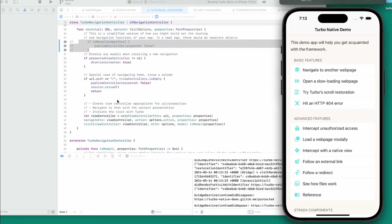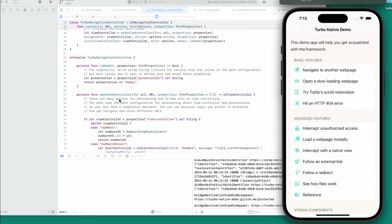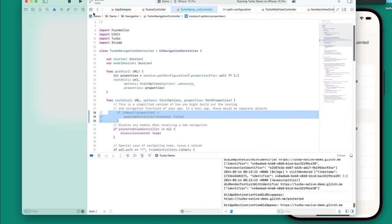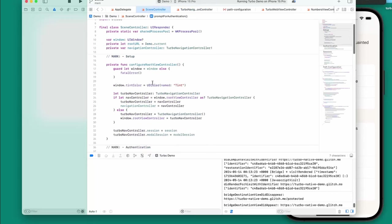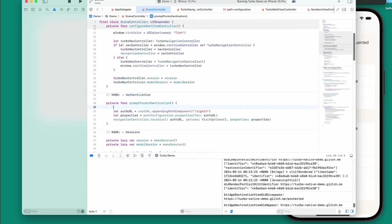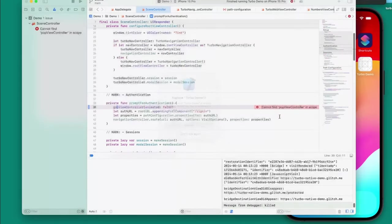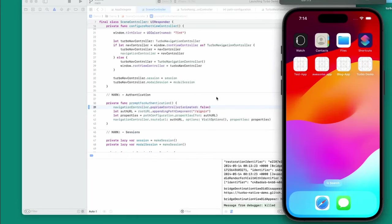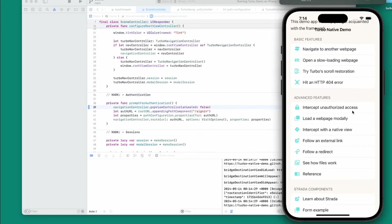It might be a better idea to do the popping in that prompt method. Let's find where it is — this is the navigation controller, let's go back to scene controller. Right in here let's try the same pop view controller method. I really don't know if we have access to it since we're in a different class — but let's try, we never know. It says 'cannot find pop view controller in scope.' But we can do it off the navigation controller: navigation controller dot pop view controller, just like that. I think that will fix the issue.